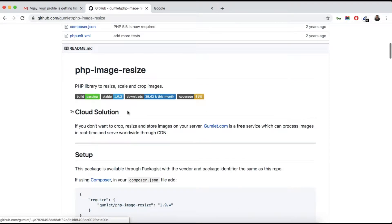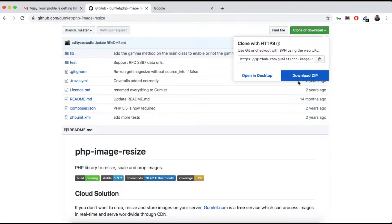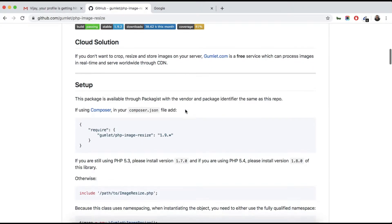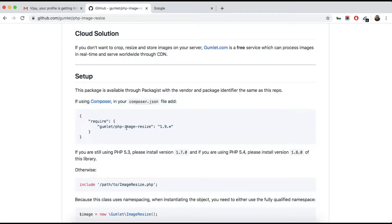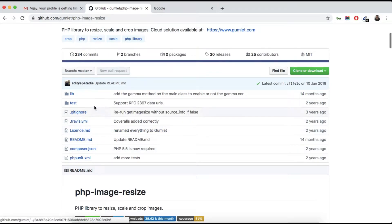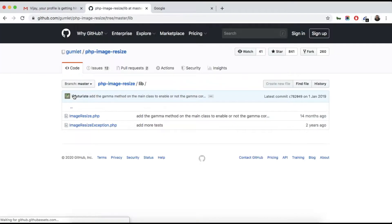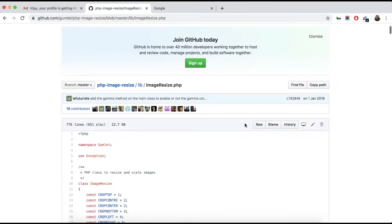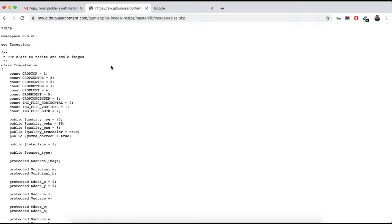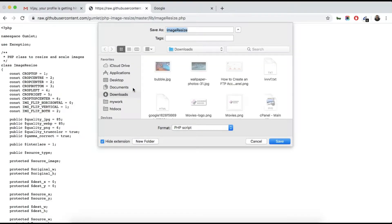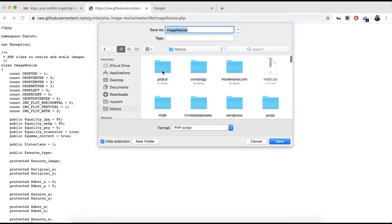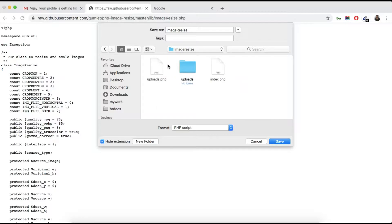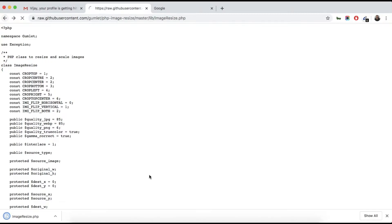You can download the library in three ways: either you can clone it, download all the files, or use Composer. But I am just taking the library file only — image-resize.php — and saving it in our folder.